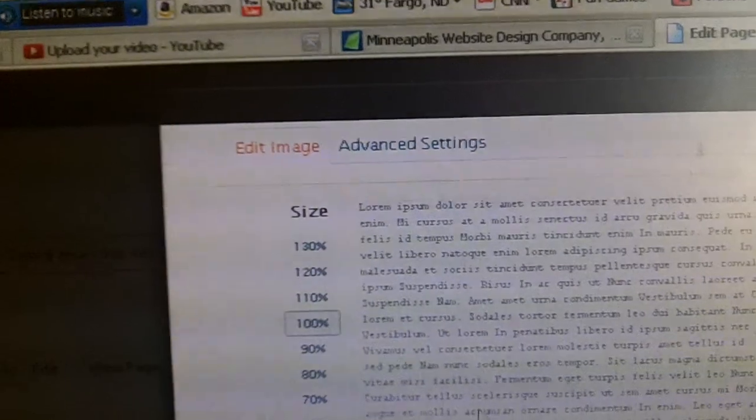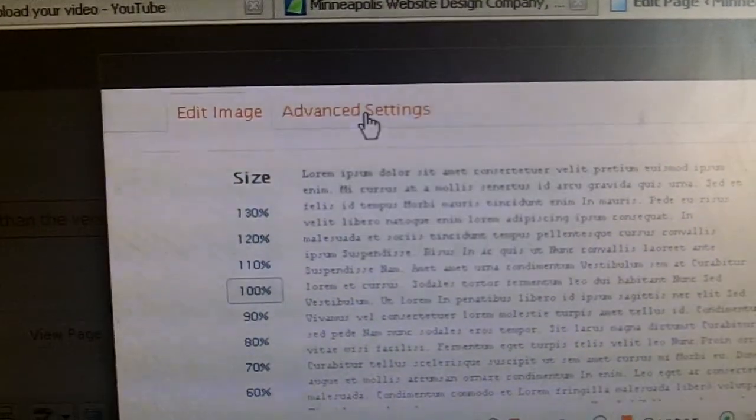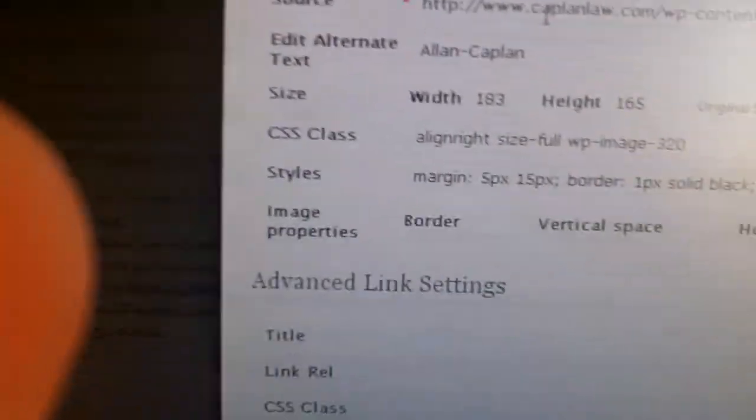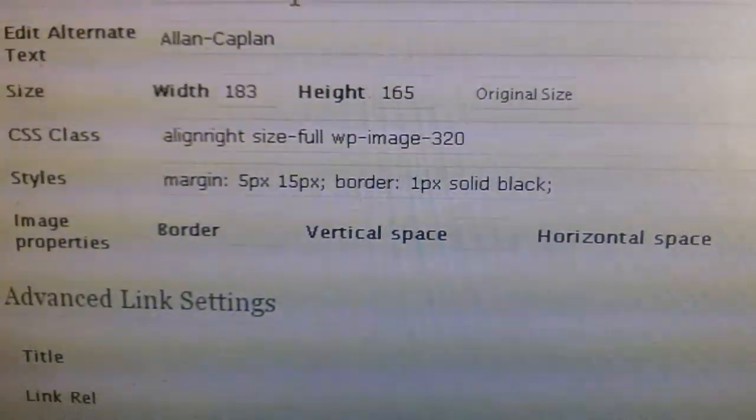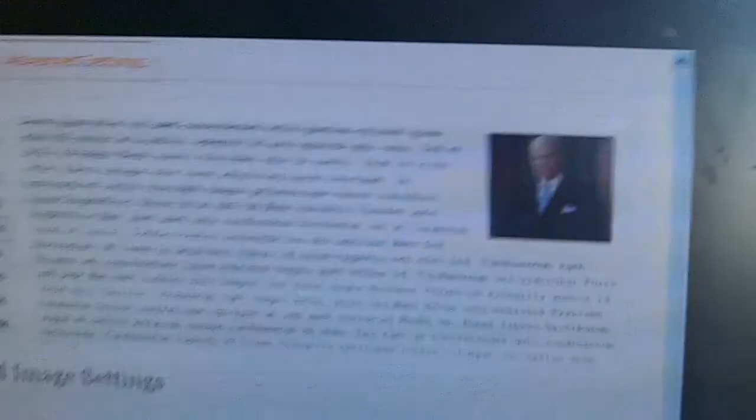There's also an Advanced Settings tab. If you click on that, you get options such as border, vertical space, and horizontal space. Typically I'll add a one-pixel border around an image, give a vertical space of five, and horizontal space of 15. That will allow for some padding between the paragraphs and the photo itself — you can see it's not all scrunched up, the picture and the text.